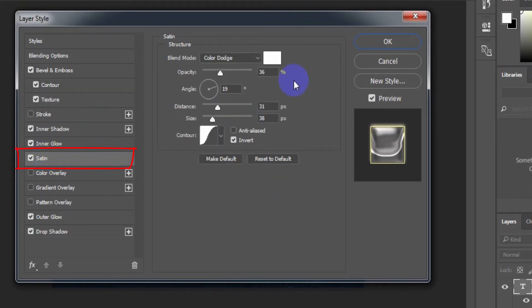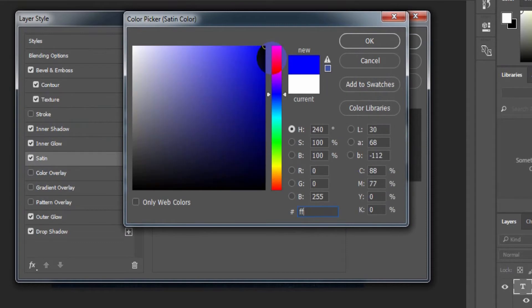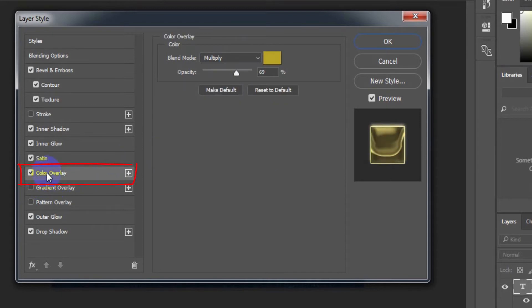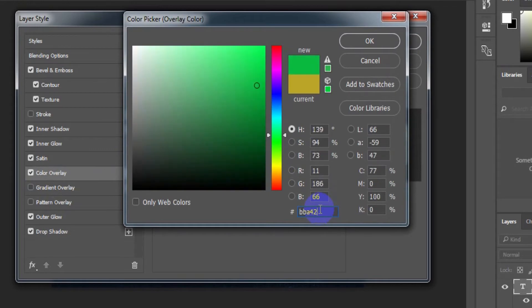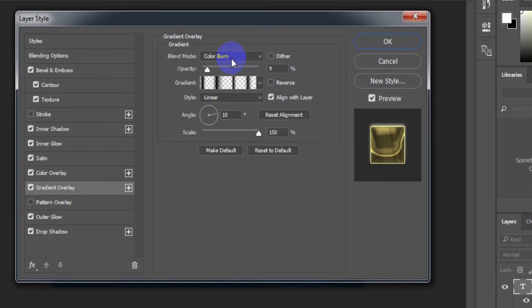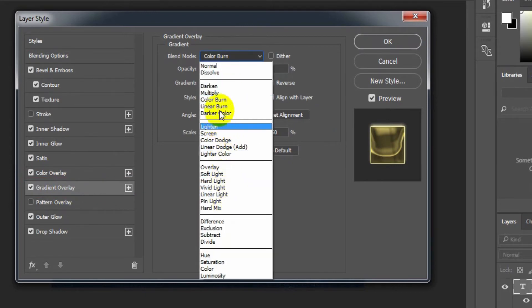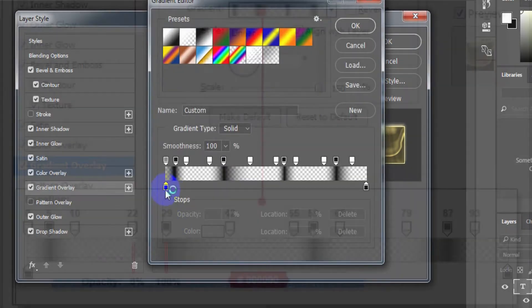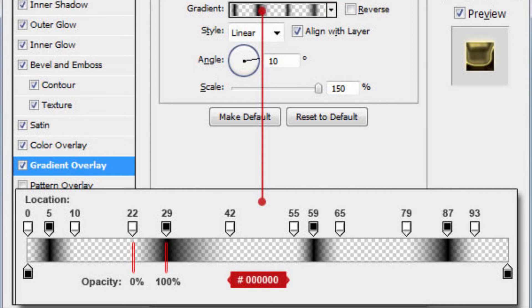Select Satin. Blend mode color: white. Opacity: 32%. Distance: 16 pixels. Size: 24 pixels. Select Color Overlay. Color: BBA428. Select Gradient Overlay. Blend mode: Color Burn. Opacity: 9%. The gradient is set according to the values shown in the image by location.